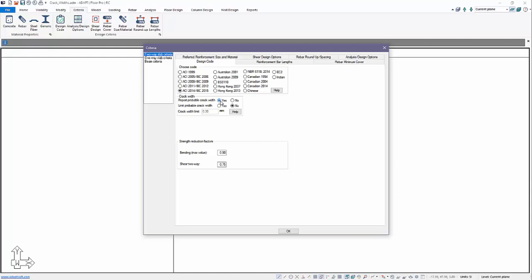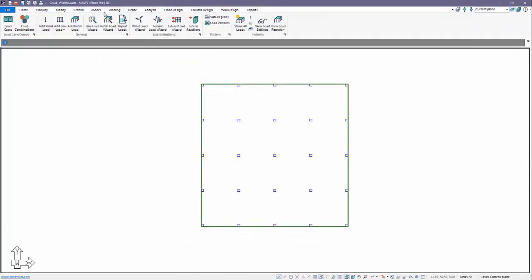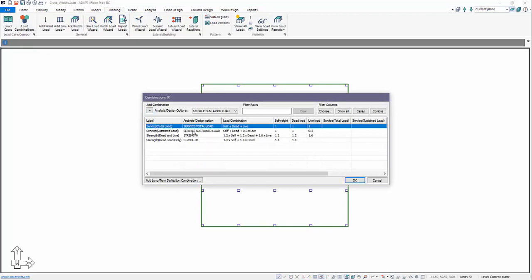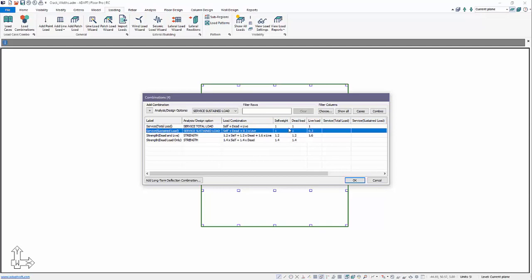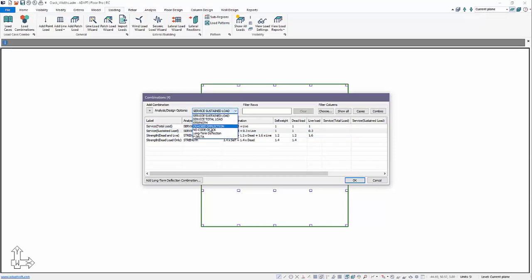For loading we're going to use 1 kN/m² dead load and 3 kN/m² live load. Under Design Code we're going to select ACI 2014 and we want to just report probable crack widths in this instance. We'll talk about what is reported for the crack widths — meaning what combinations they are reported for. Under Load Combos the default combinations are service total and service sustained. Sustained differs from total in that a factor of 0.3 is assigned to the live load versus 1. The program will report crack widths for service level combinations, since both are tagged as service.